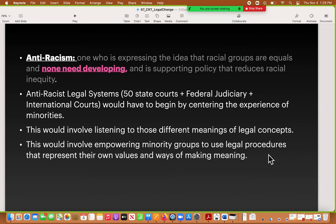You'd also have to empower minority groups to actually use legal procedures that represent their own values and ways of making meaning — they might have alternative forms of conflict resolution. Most of these legal systems come from a very small part of England from the 1600s. The whole world doesn't settle conflicts the same way English people did in the 1600s. In the United States, people are very aggressive about keeping that same way of doing things — and that's racist, because it implies your way of doing things is better than everybody else's, likely because it benefits those white men who hold power. You'd have to change those procedures to match what people actually want, having them participate in designing the legal system.